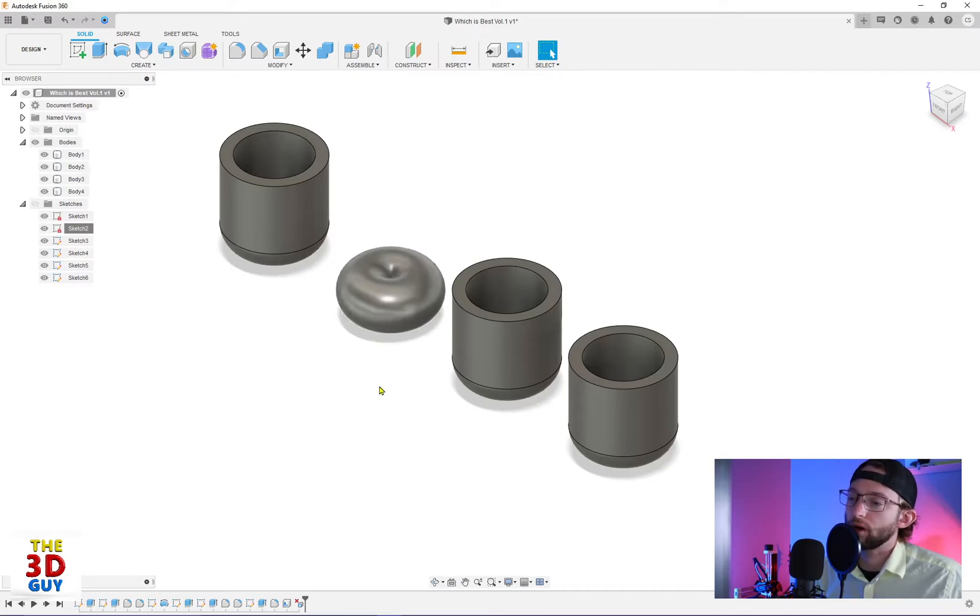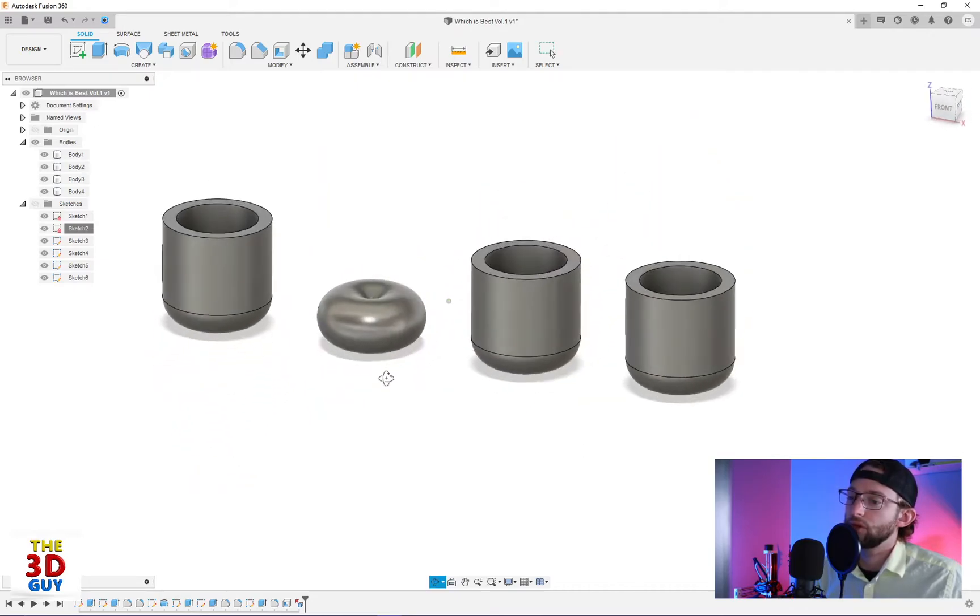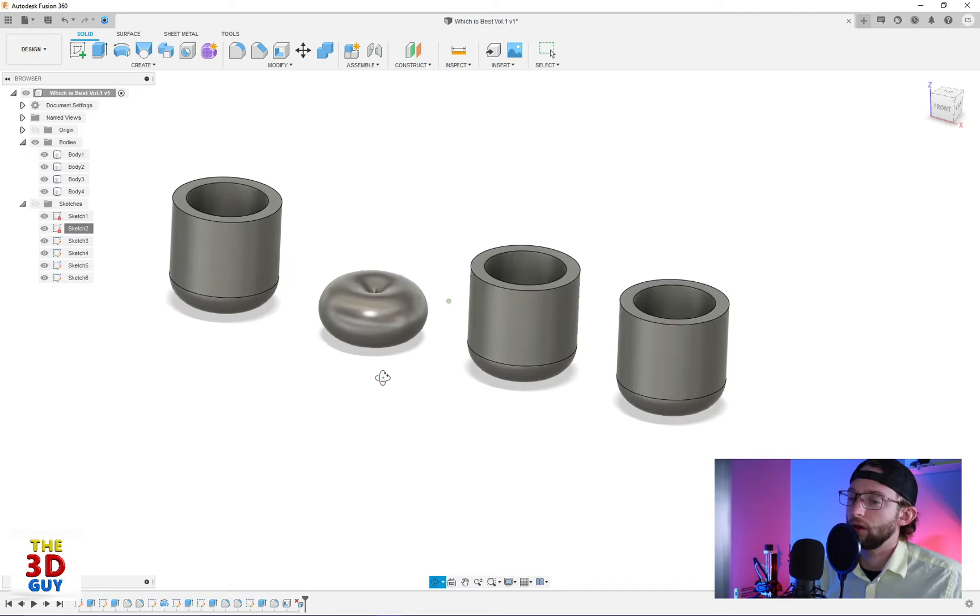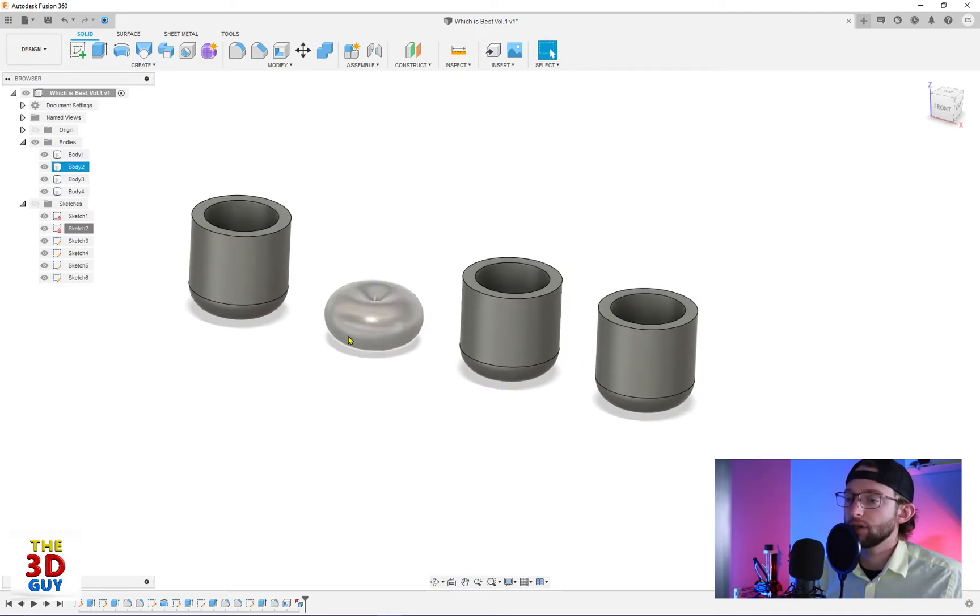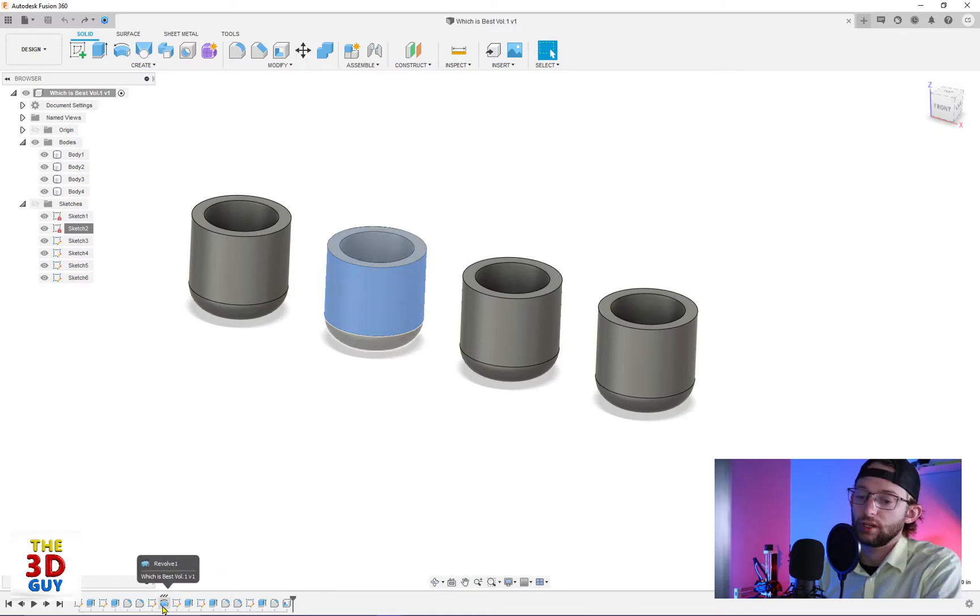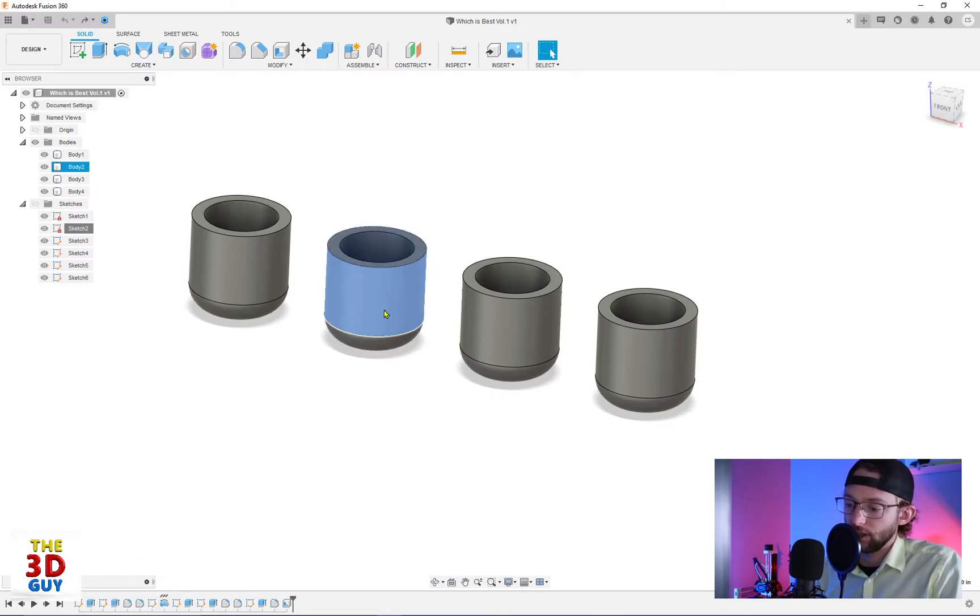And that's because I just deleted just this feature, and you can actually see down here, this revolve is all that I deleted, and so by deleting it, it kind of left this weird shape.